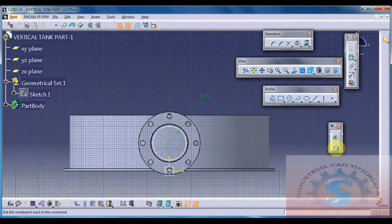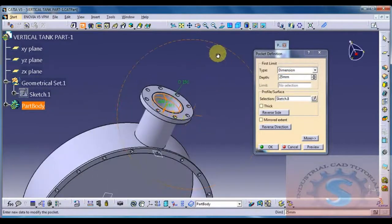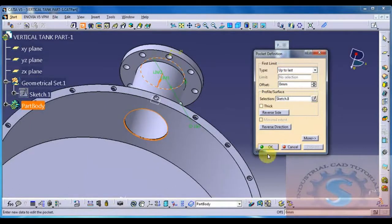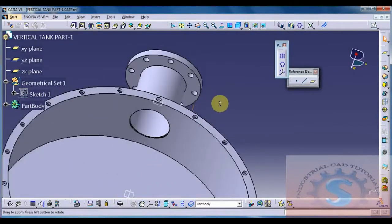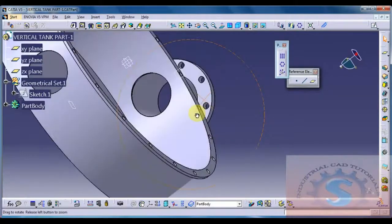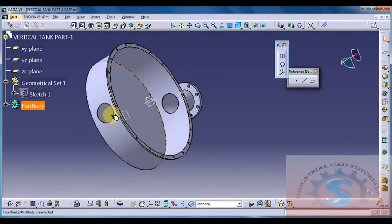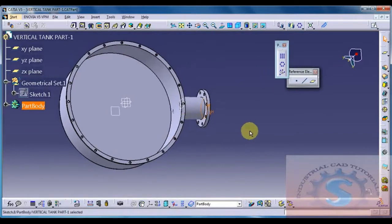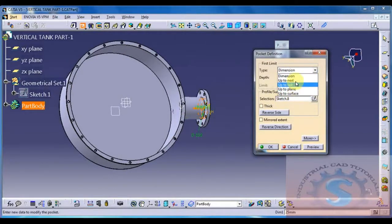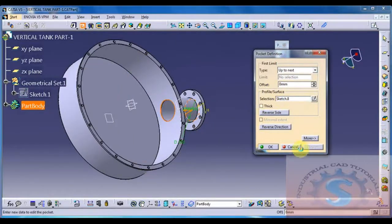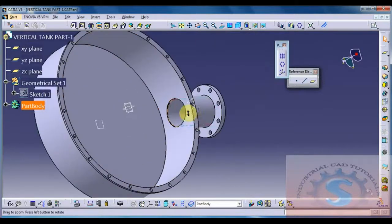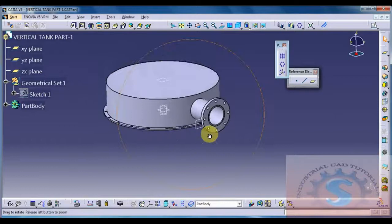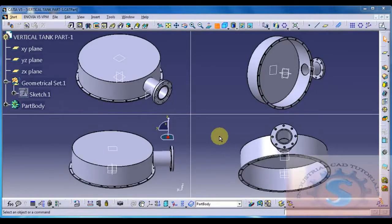Proceed with the Pocket command. Click Preview - showing the 'Up to Last' option. If you give 'Up to Last', the hole is created but also appears on the other side - that is the wrong method. Going back and using 'Up to Next' instead. Click Preview and OK - the bore is correctly created through the flange only. In some cases you use 'Up to Last', in others 'Up to Next'. This completes the total model of Part 1 of the vertical tank.